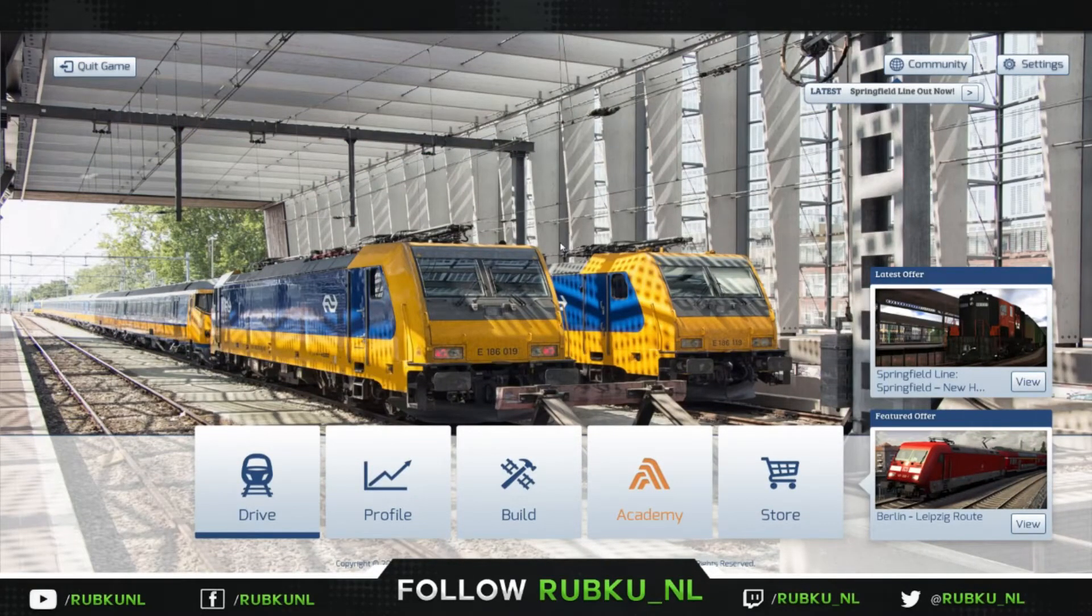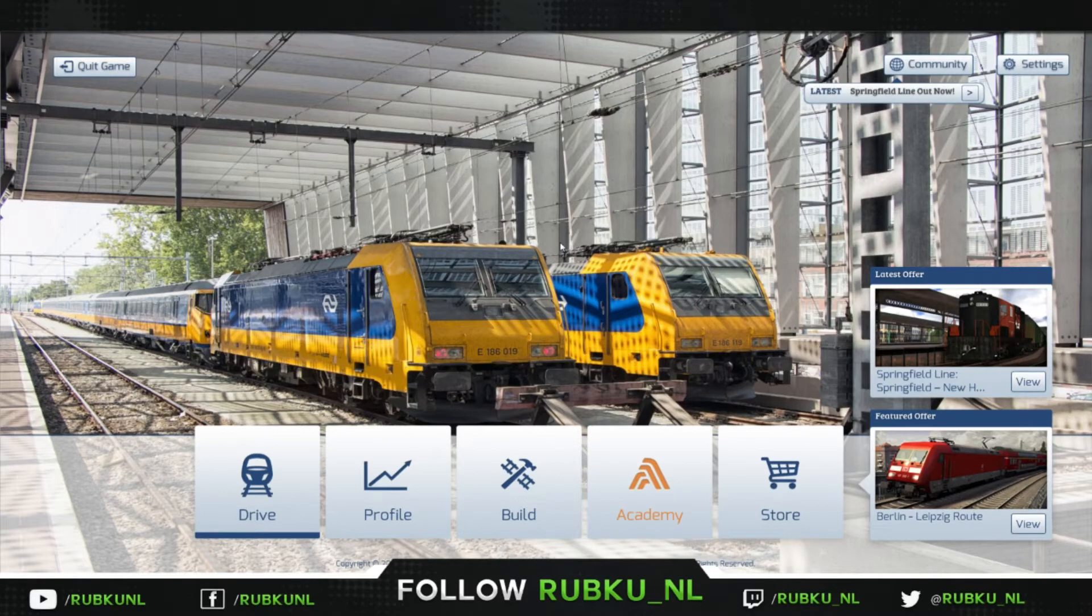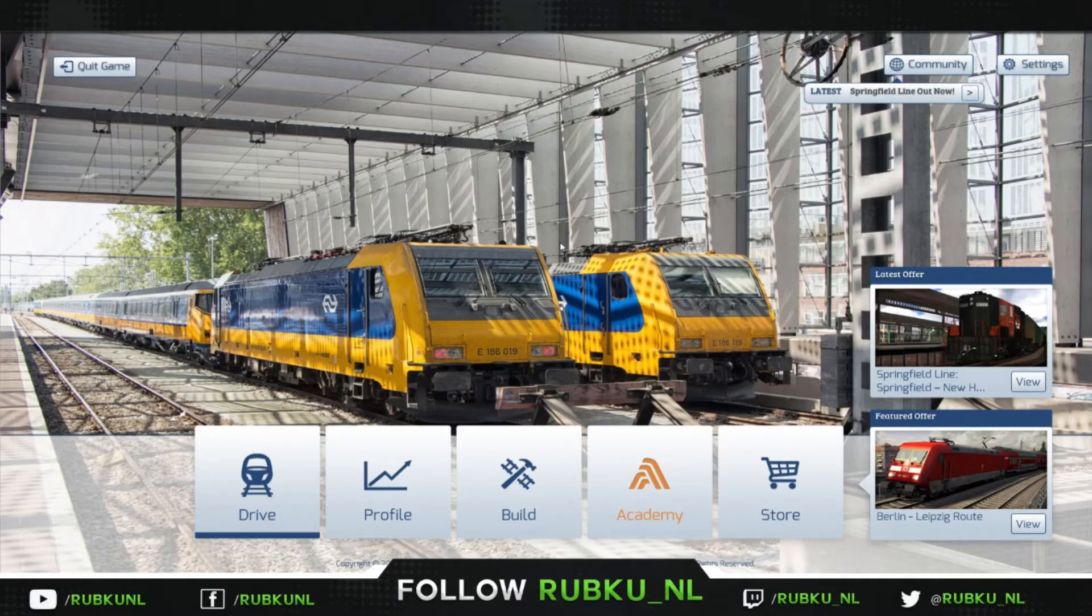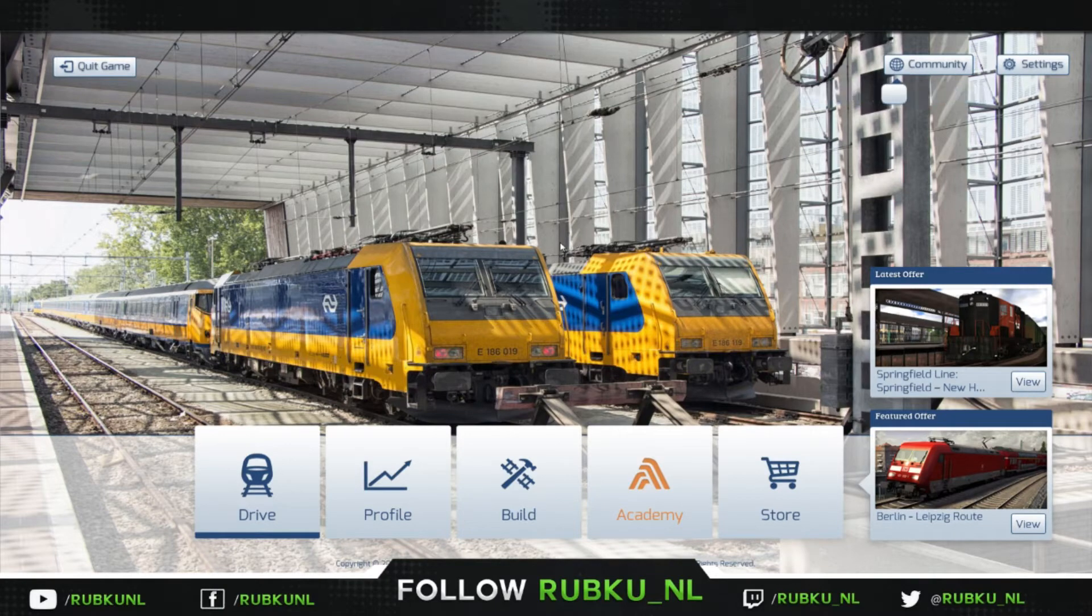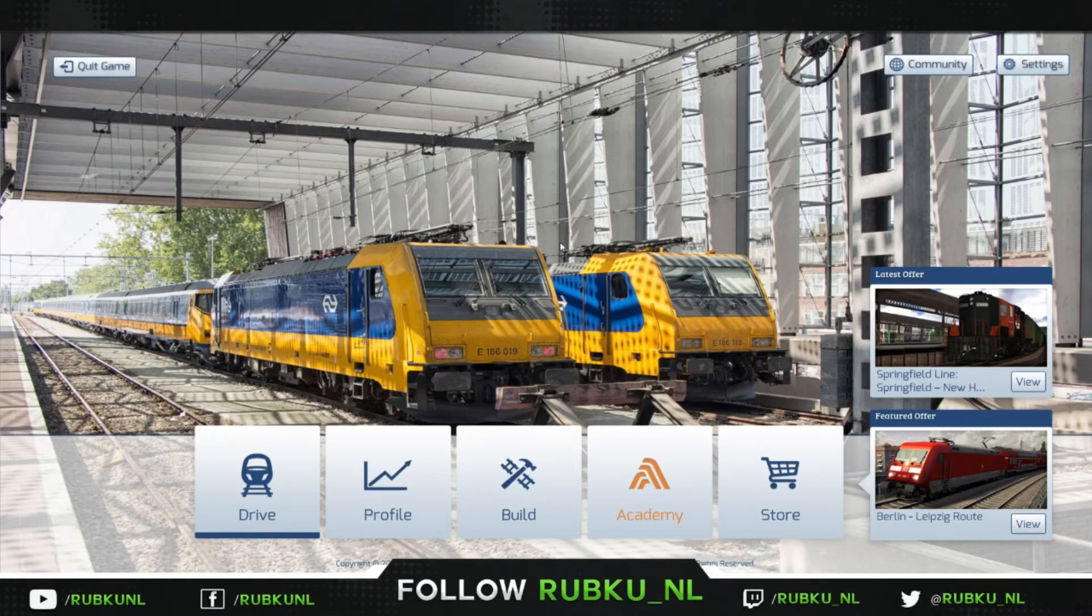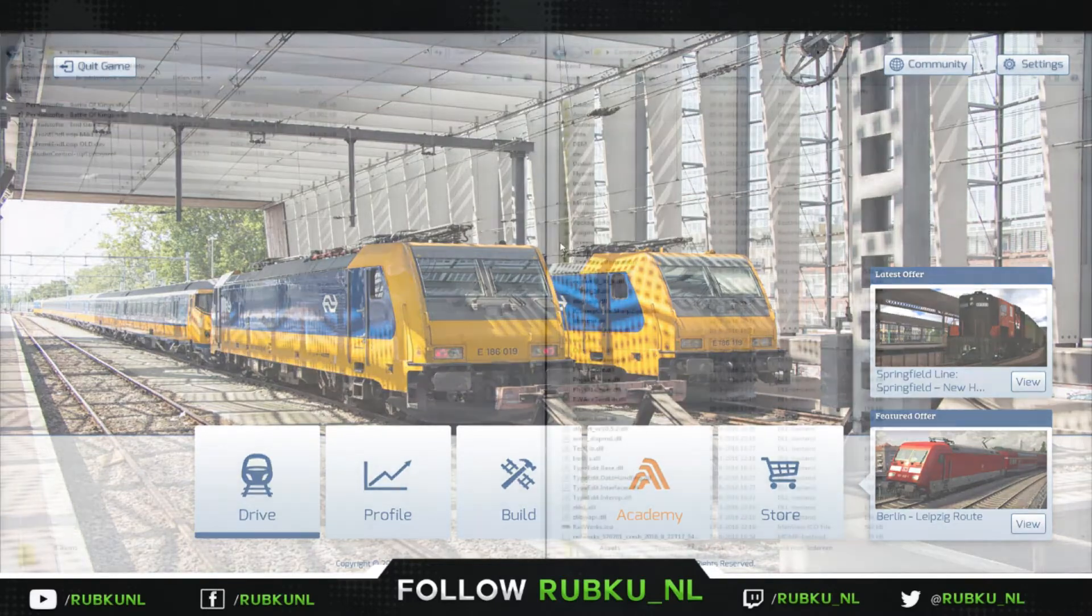Welcome everyone to this tutorial. In this tutorial I'm going to show you guys how to change the game music in Train Simulator. In this particular case it's 2016. Let's go straight to it and I'm going to show you how to do it.